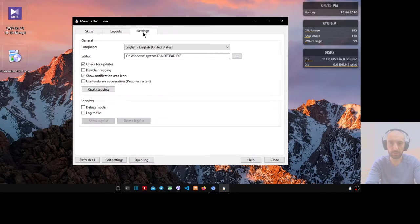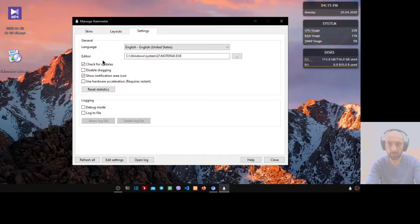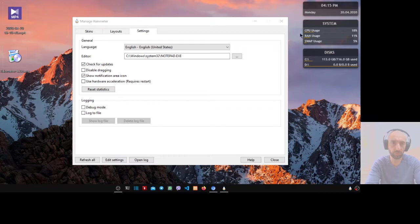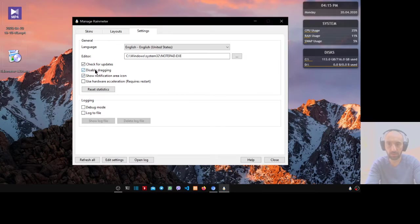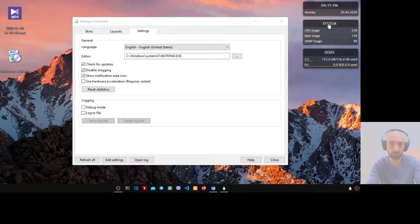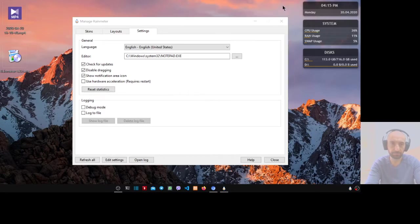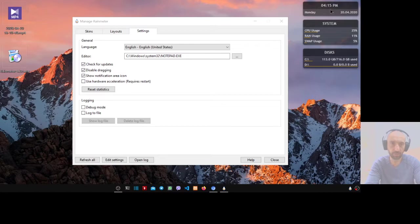Now go to the settings. We want to disable dragging, so select disable drag. Now we cannot drag it.